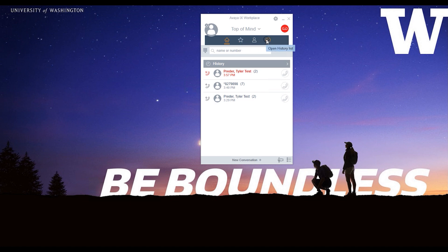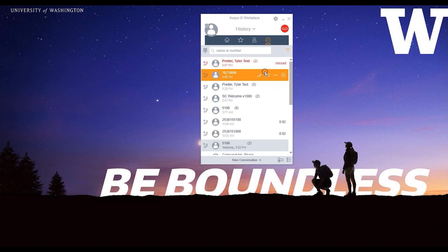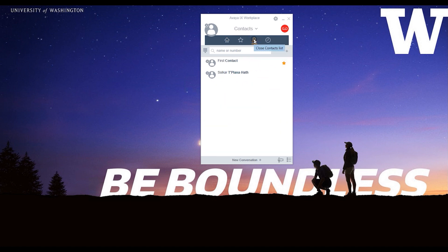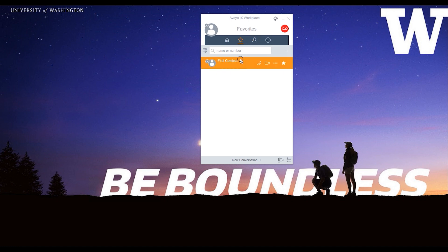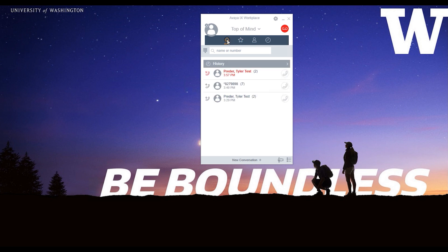The clock icon displays your call history. Create and store contacts in the contacts list. Mark frequently used contacts as favorites and they will appear in the Favorites tab. The Home tab displays a summary of your call history.